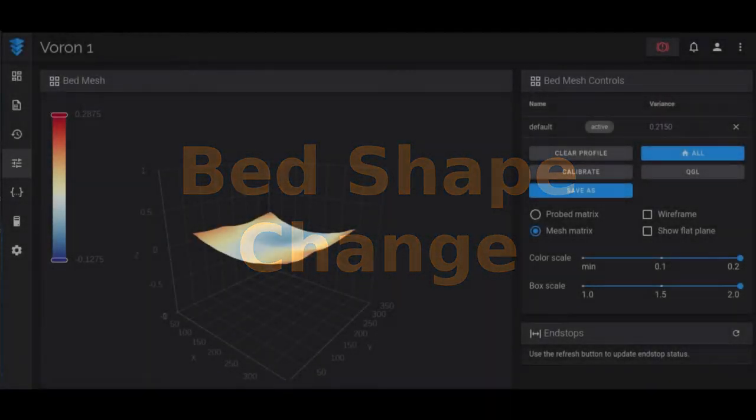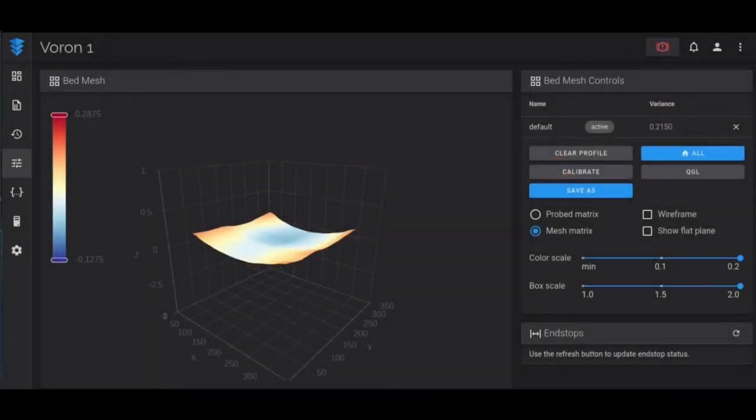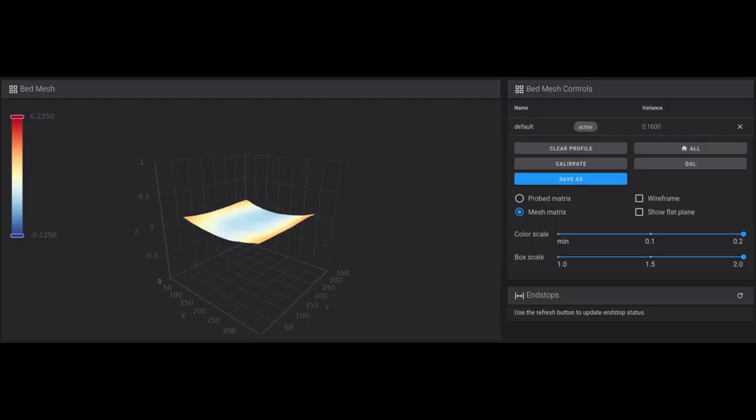One of the claimed issues of using two linear rails on the x-axis is that they're really hard to align, and because of this they cause problems with your bed mesh. So just for comparison's sake, this is my bed mesh prior to the change. Notice the variance is 0.2150. This is the bed mesh after removing the rail and the extra screws, and it's now dropped to 0.16 in terms of variance. So this is actually really quite an improvement. I didn't think I had a problem aligning the rails and I'm still not sure that's really what happened here. I'm not sure I can explain it, but this is definitely significantly better.